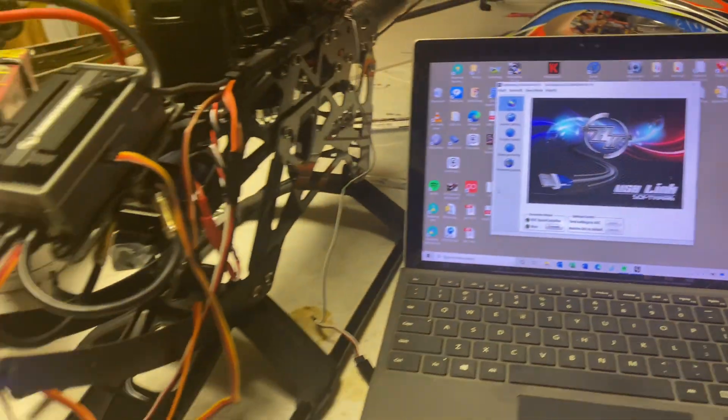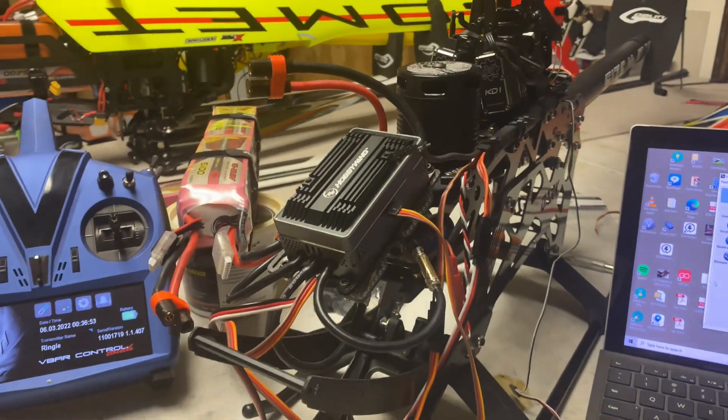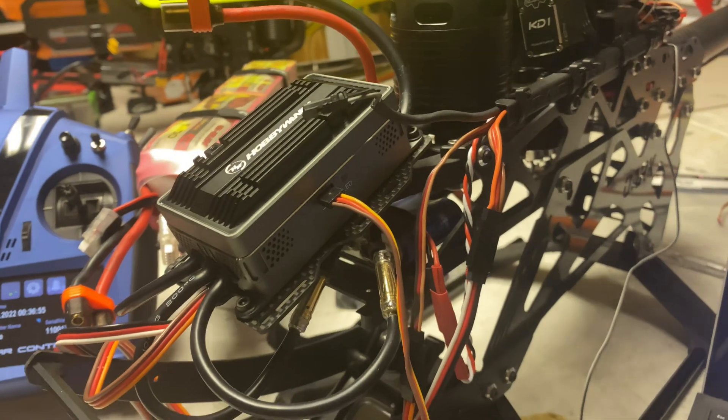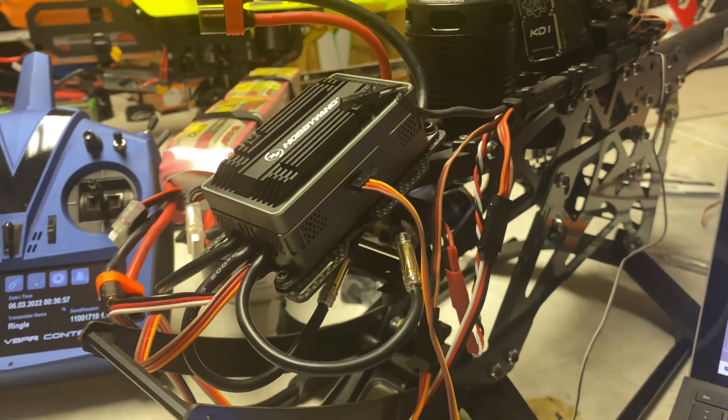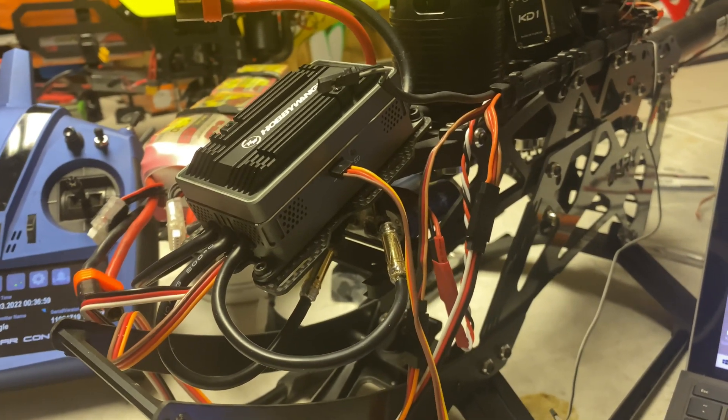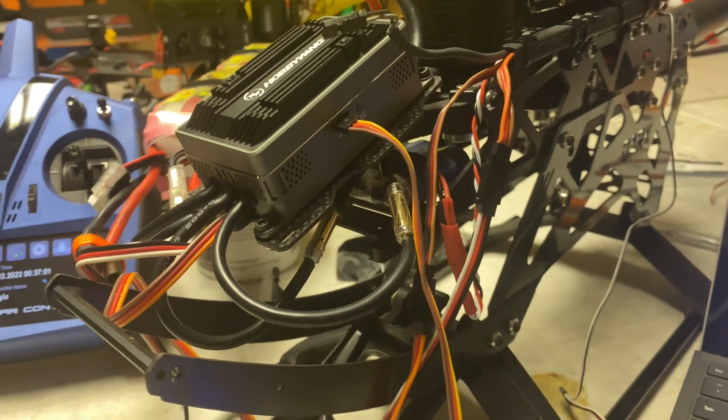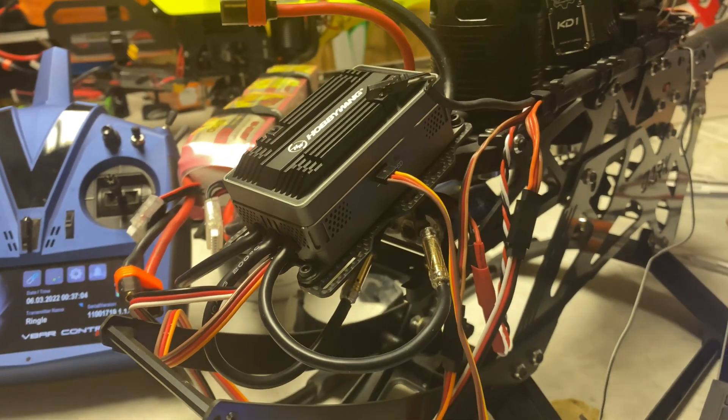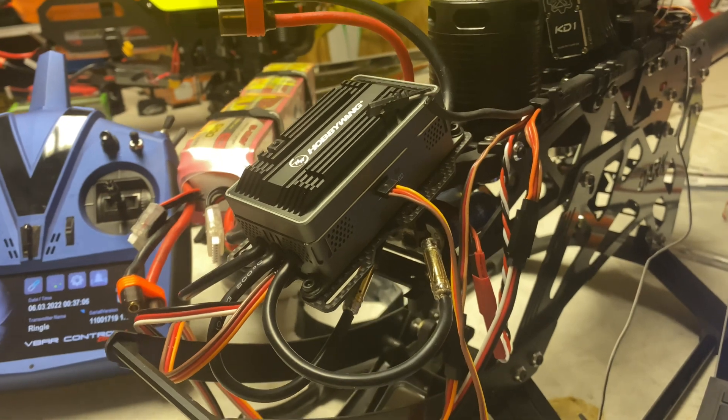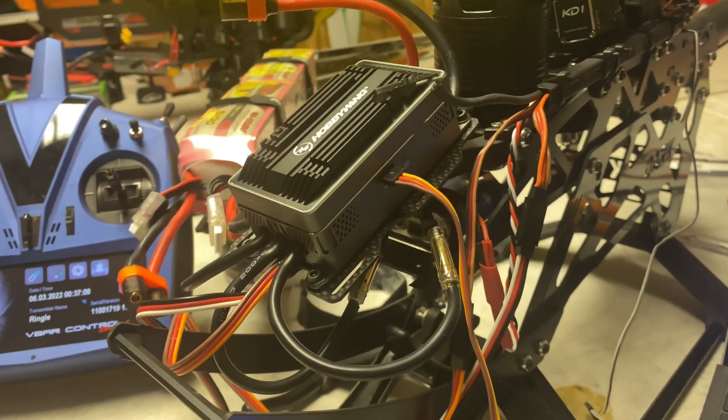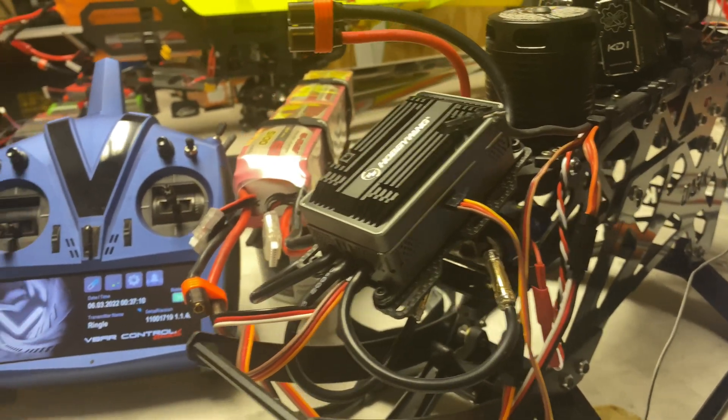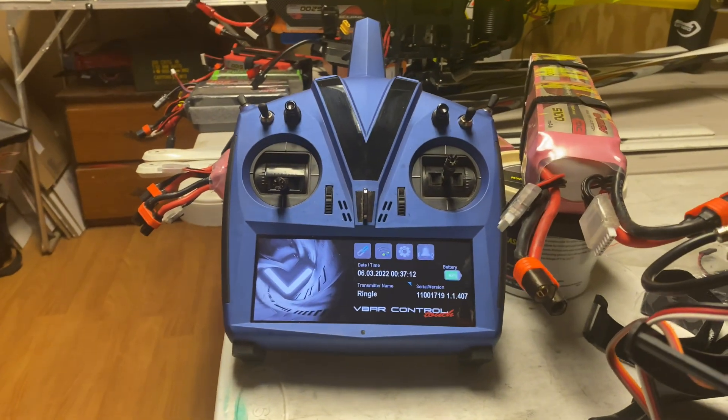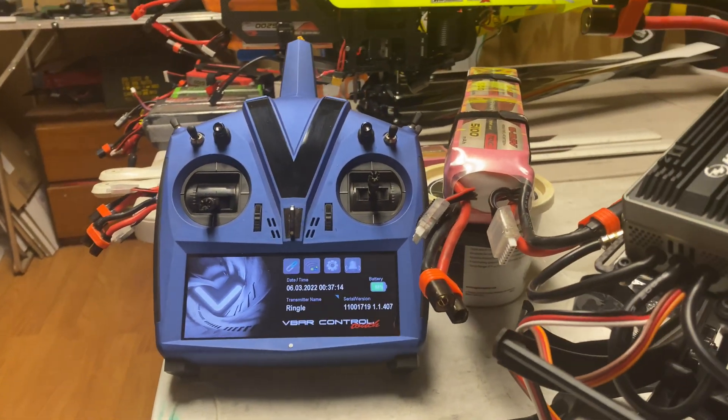All right, where do we stand? So right now I have the 200 amp Hobby Wing ESC mounted on my Raw. I don't have it cleaned up yet but it's mounted there. I've got the motor kind of connected. I still got to go through and get all the connections cleaned up and all the wiring finally programmed, but it's fundamentally mounted. I am now going to go through and do the V-bar firmware update.